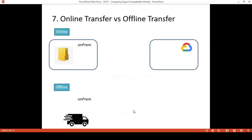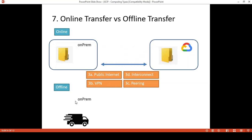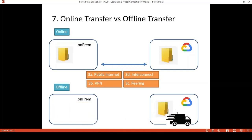Let us review the second topic: online transfer versus offline transfer. Online transfer is based on internet connection — it could be public internet, VPN, Interconnect, or Peering — with different bandwidth and different configurations, whether public or private connectivity. The data will be transferred over that network connectivity until completely transferred. For offline transfer, you put your data in a data box like the Transfer Appliance, ship it to Google, copy it to Google Cloud Storage, and complete the transfer without depending on network connectivity.